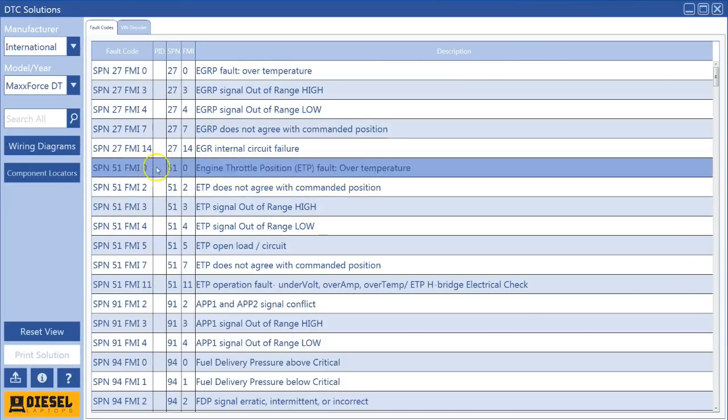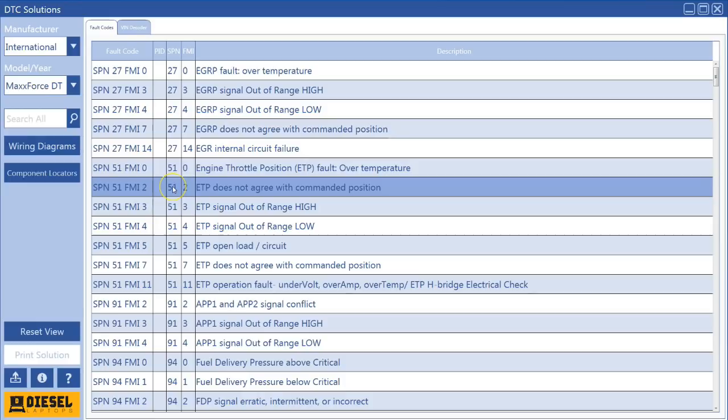And the previous update to this was the one we first added component locators. We actually went back and updated those. So there was 13 of those. So we have a total of 27 or 30-ish component locators. We're adding 10 to 15 to 20-ish a month is kind of the expectation you can have from us.